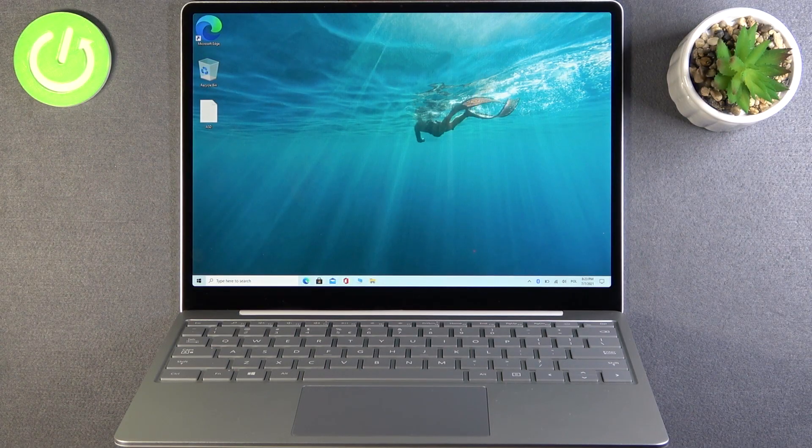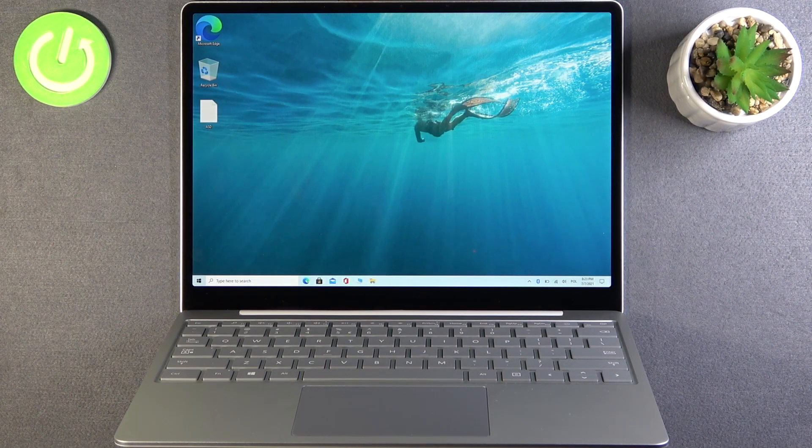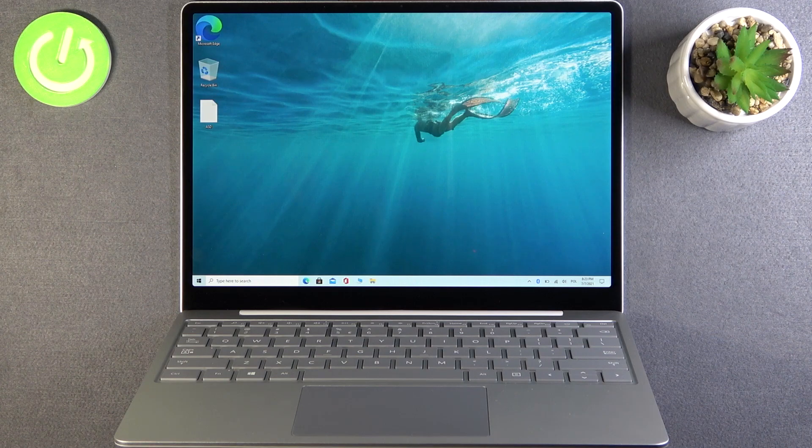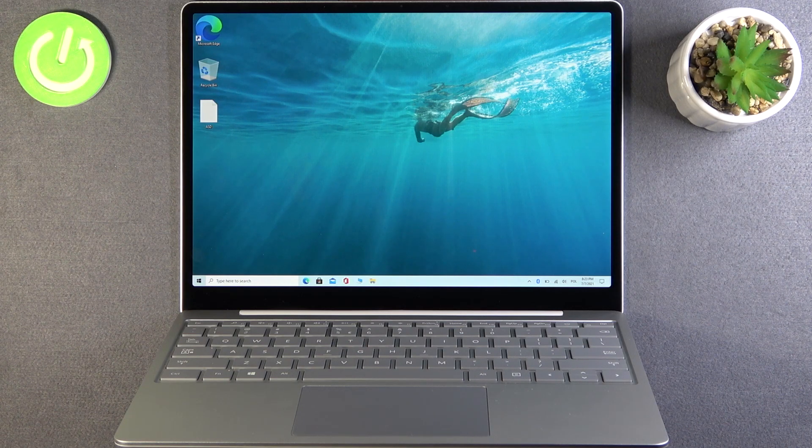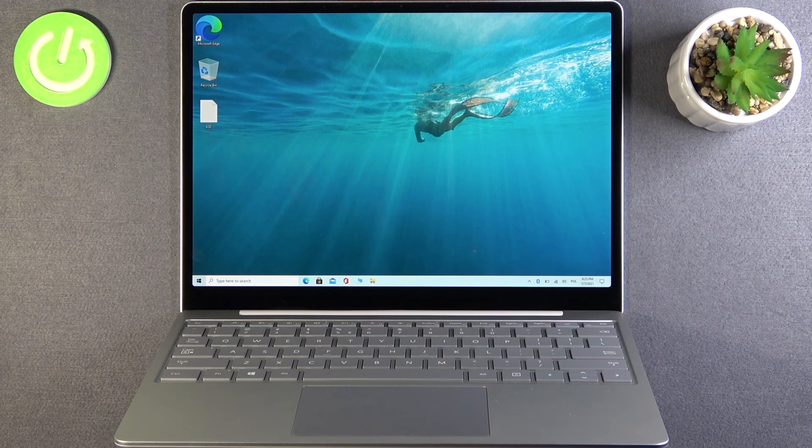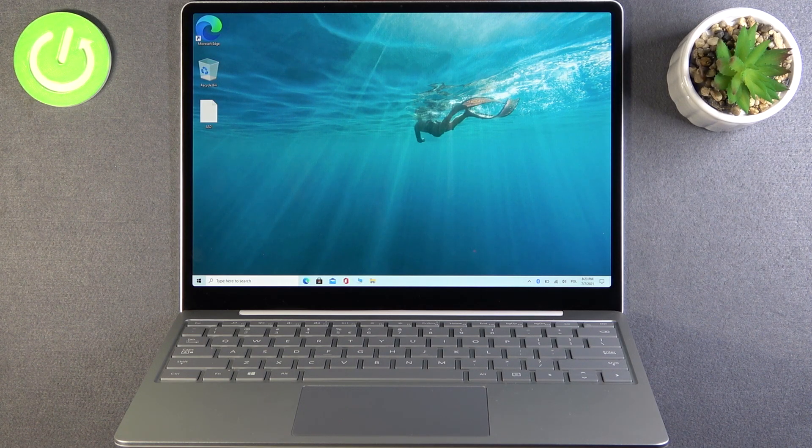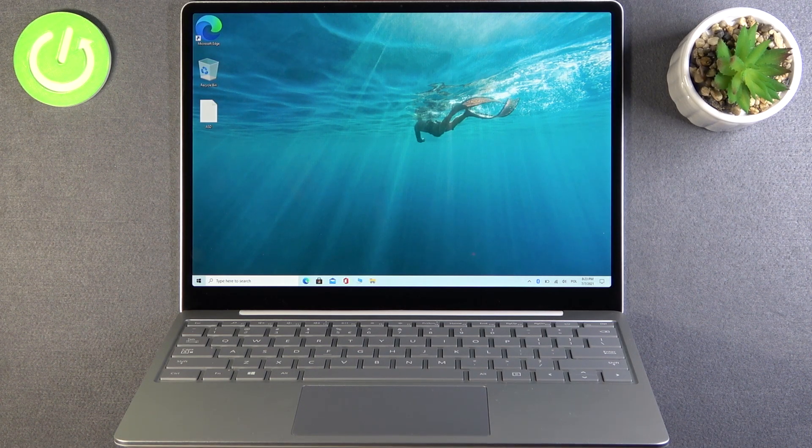Welcome, in front of me I have Microsoft Surface Laptop Go and today I'll show you how we can switch on and set up mobile hotspot.